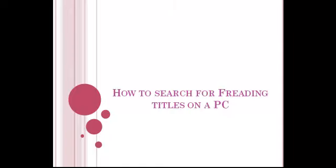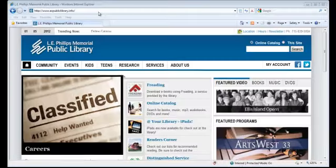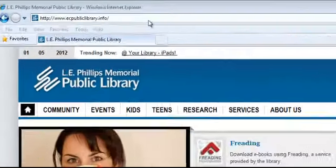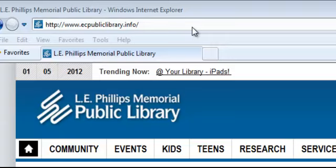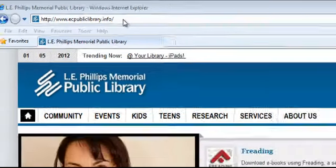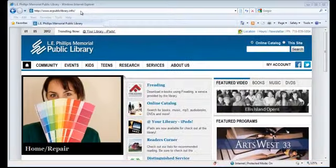How to Search for Freeding Titles on a PC. To begin, go to the library website www.ecpubliclibrary.info.